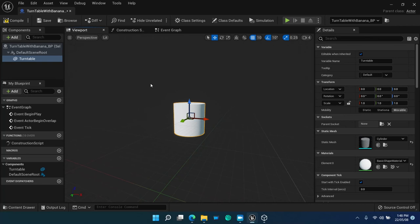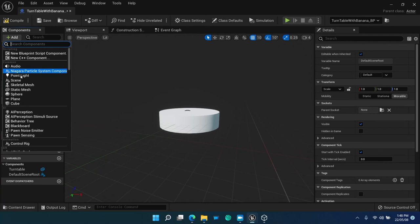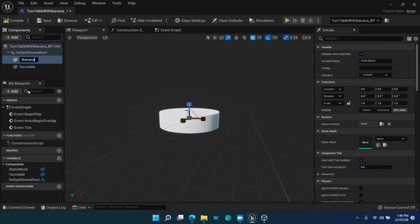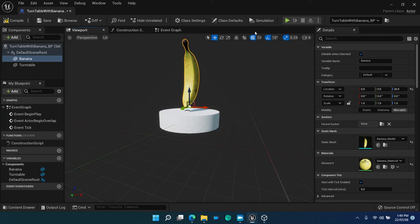Keep the location at the zero position. Then add a static mesh component under default scene root with the name banana, and select banana model as the mesh asset on the details panel. The default scene root is the parent of both the cylinder and the banana. When you want to turn the actor, turn the root.